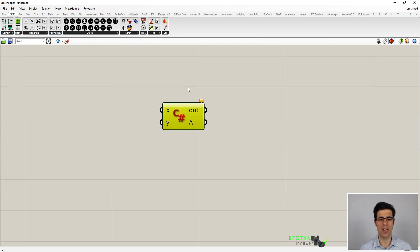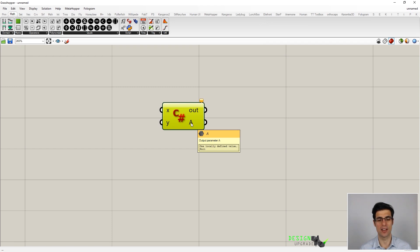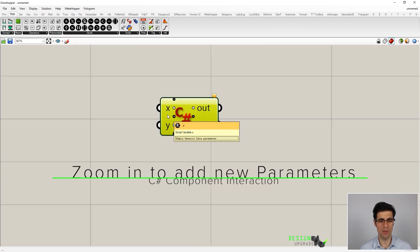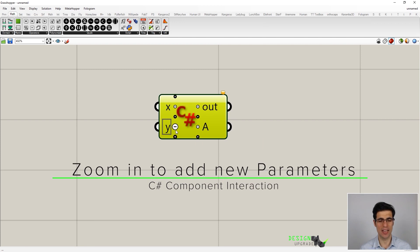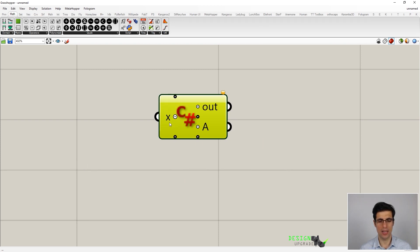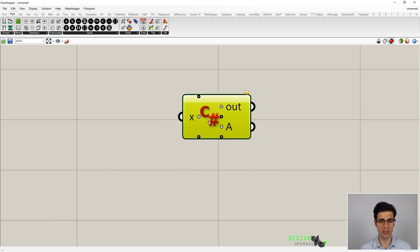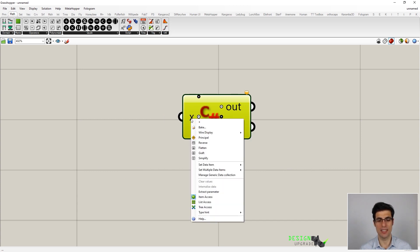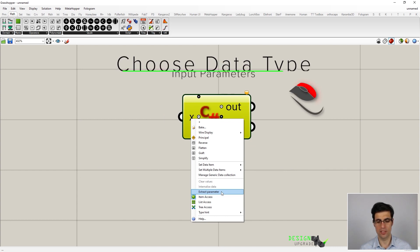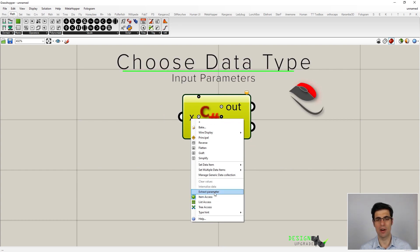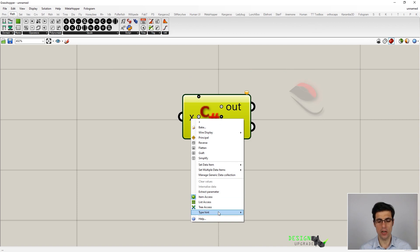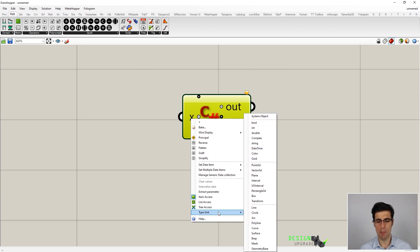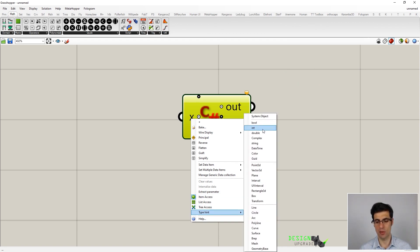We can see that we have our input parameters and output parameters as in any other Grasshopper component. But if we take a closer look, we can expand and contract our parameters here. And if we make a right click over them, we can select whether our input parameter is an item, a list, or a tree, and we can also specify which data type we are going to use for this input parameter.